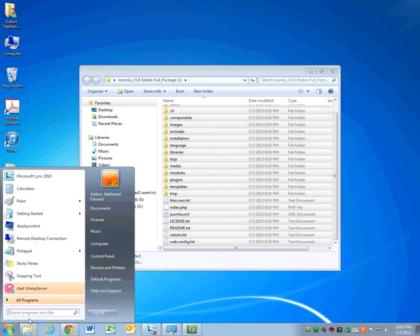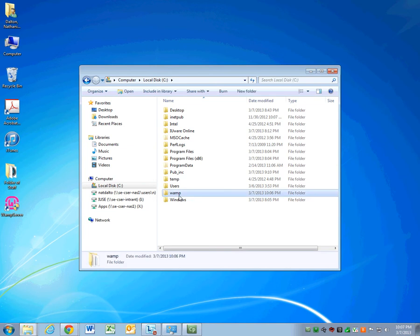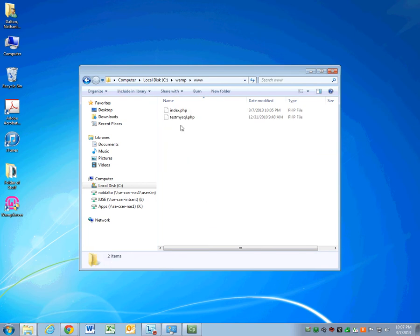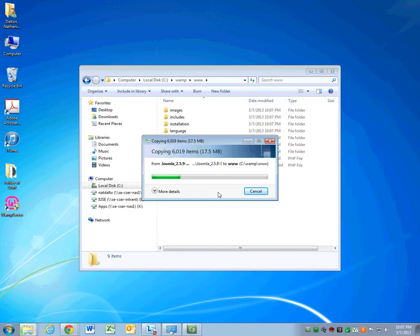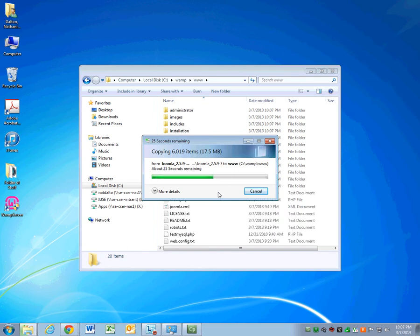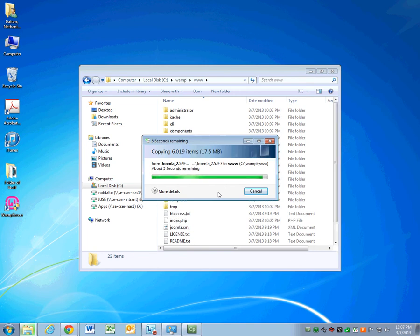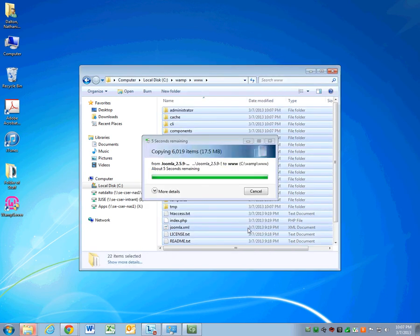Go ahead and open up your C drive, and you see down here at the bottom is WAMP. You'll double click that, double click www, right click, and paste. This should just take a few seconds to paste everything over. Now that you've copied everything over, go ahead and select copy and replace.